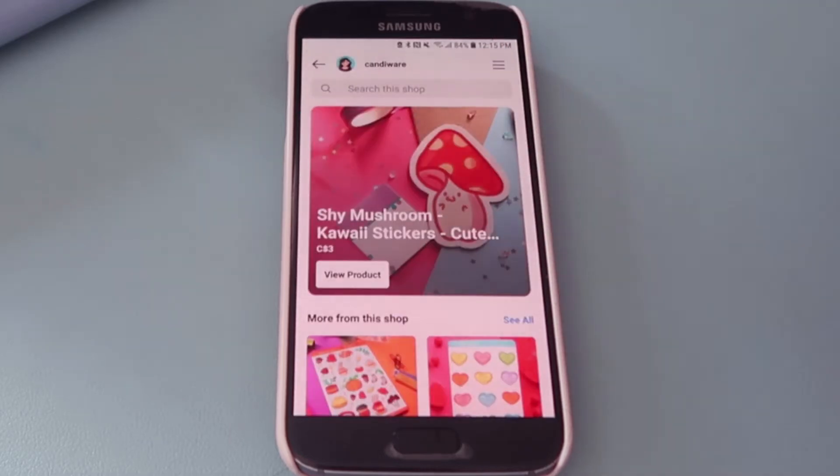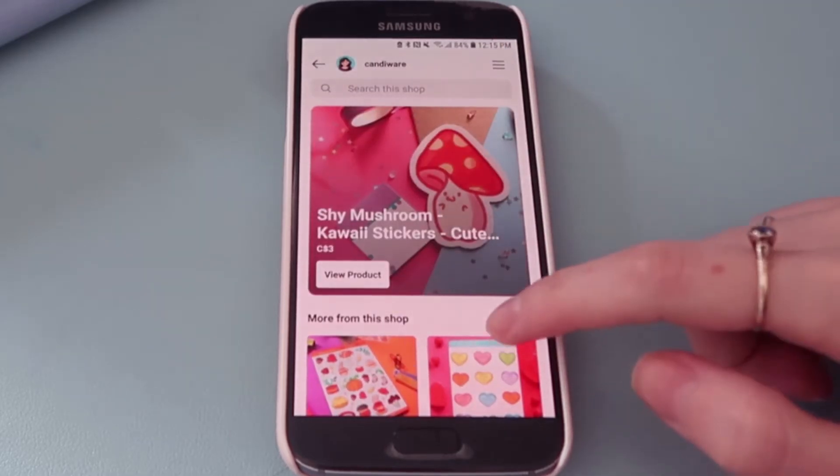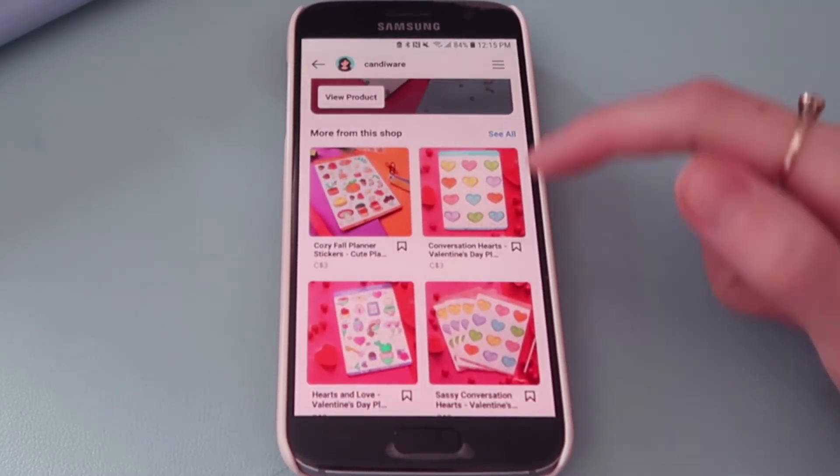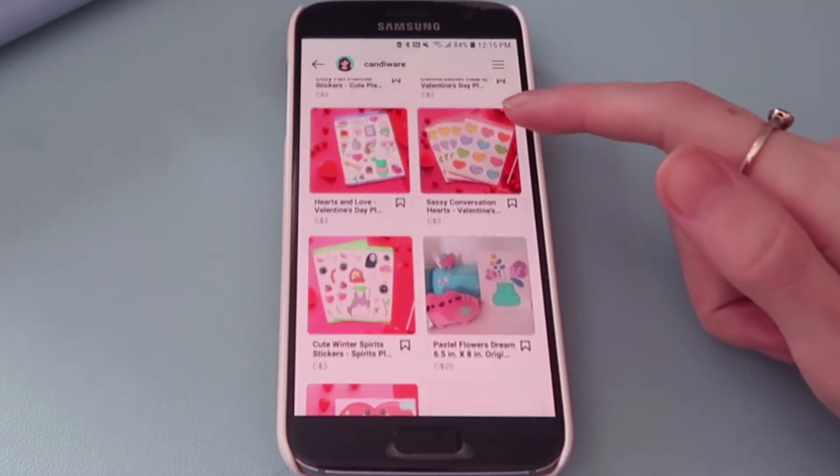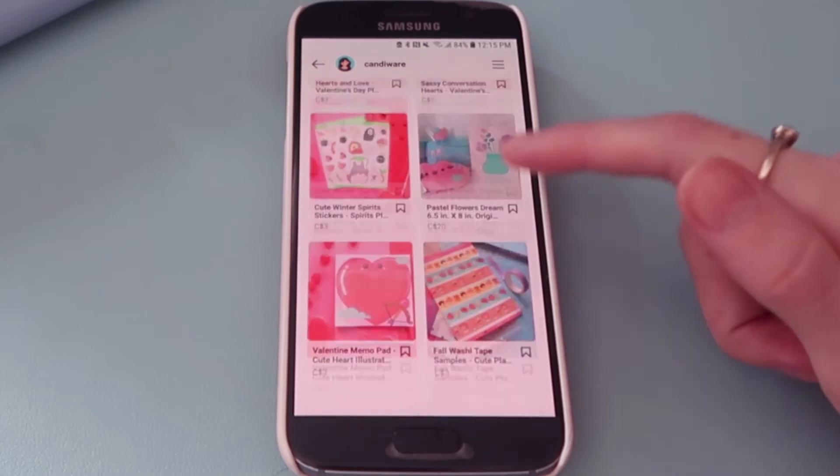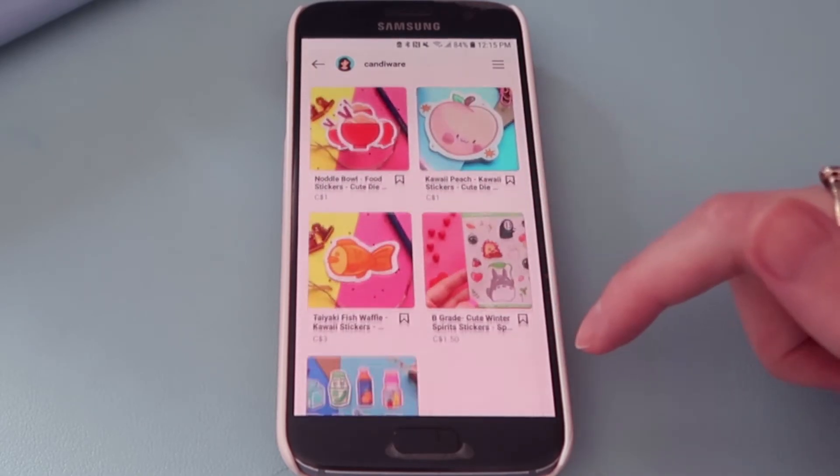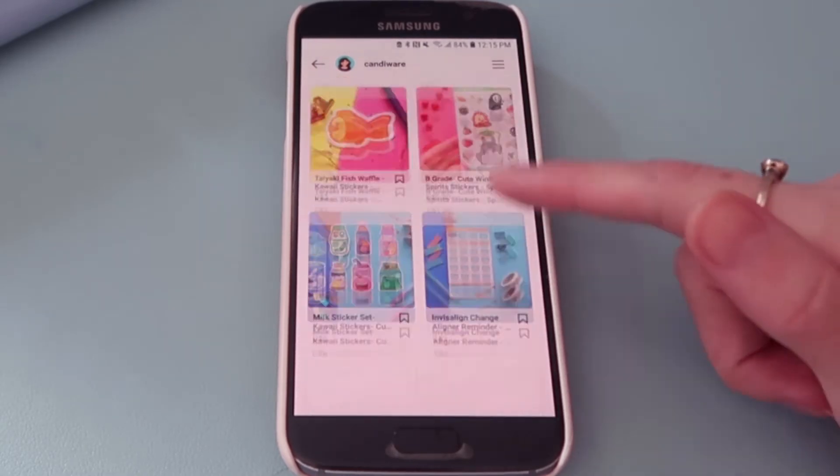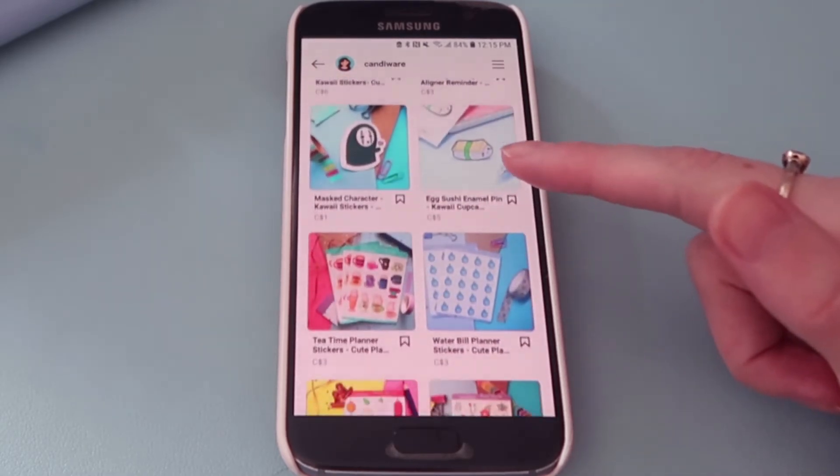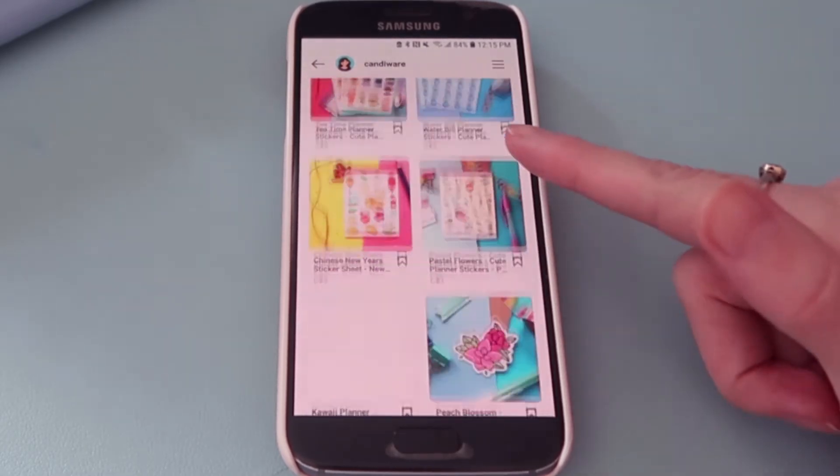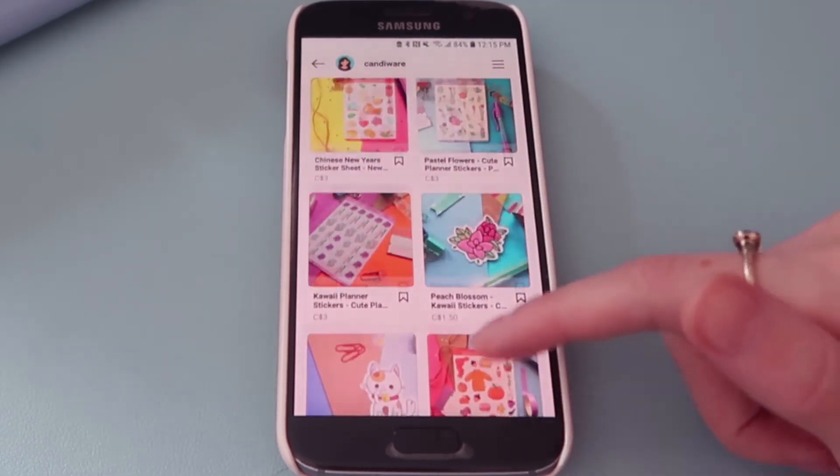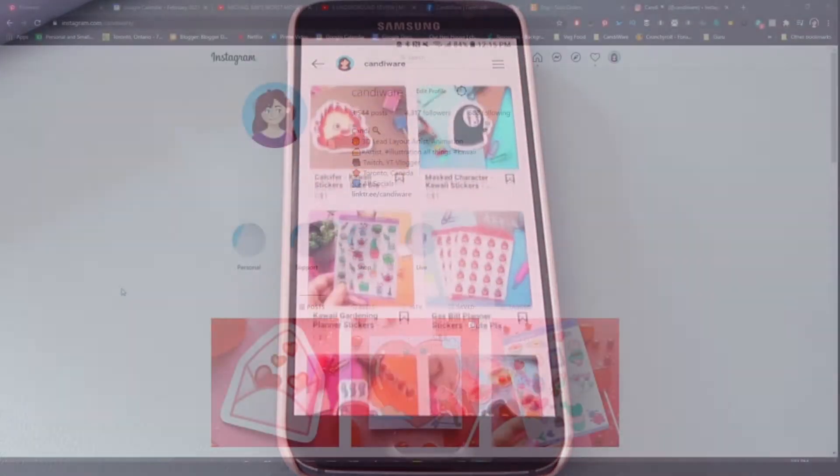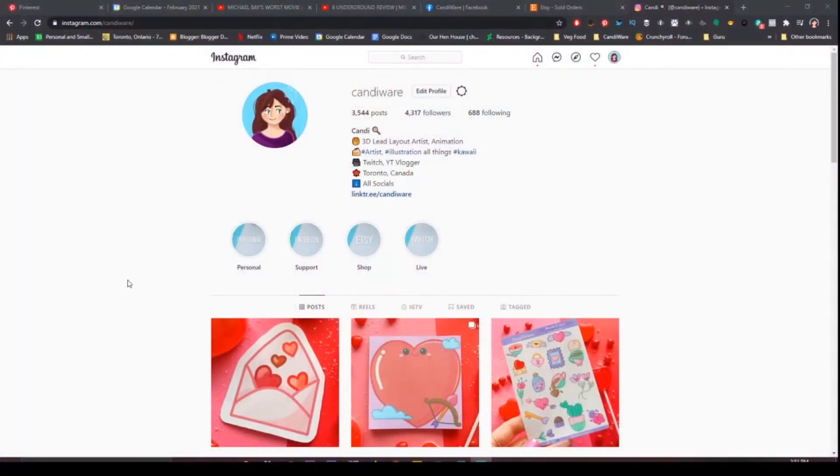Hey everyone and welcome back. In this video I wanted to showcase really quickly how to add your Etsy items to your Instagram business page.